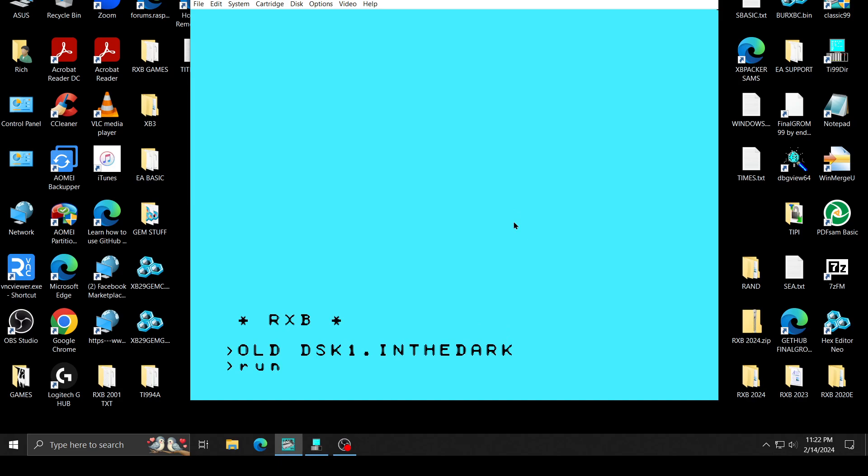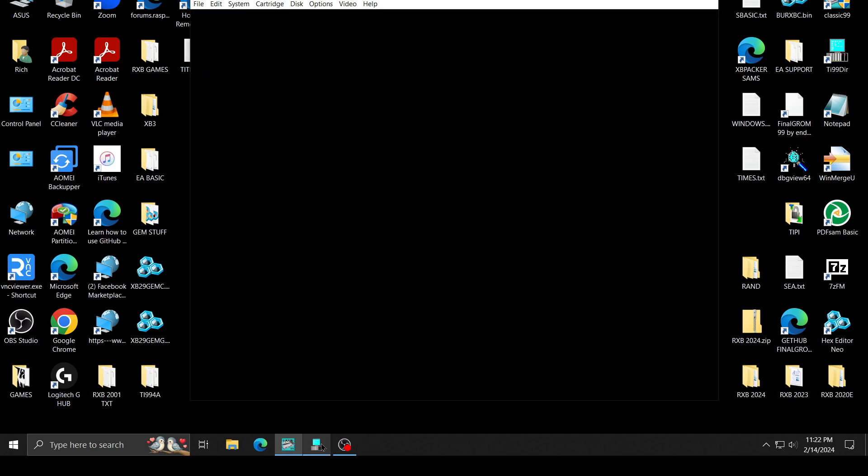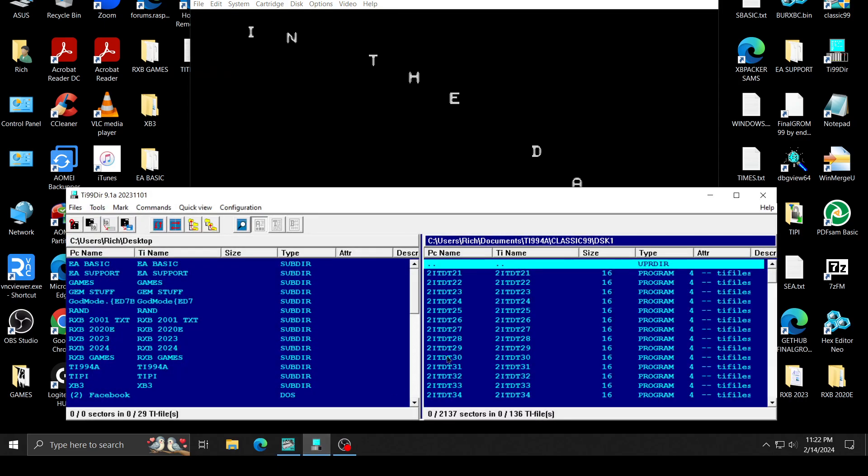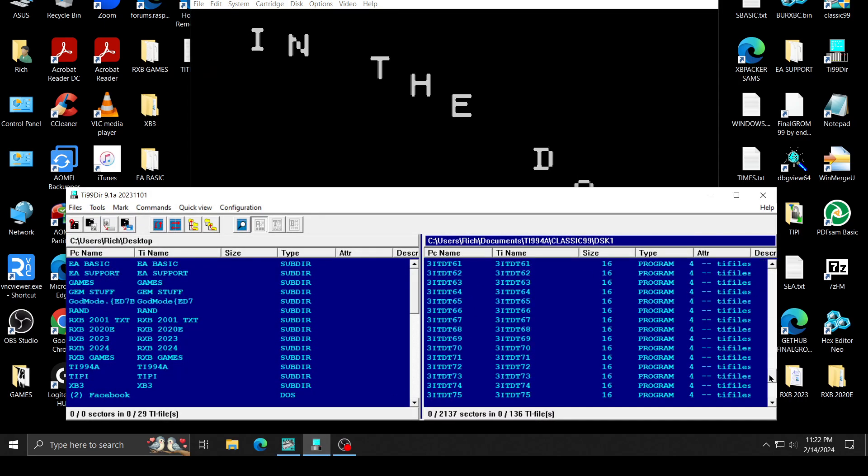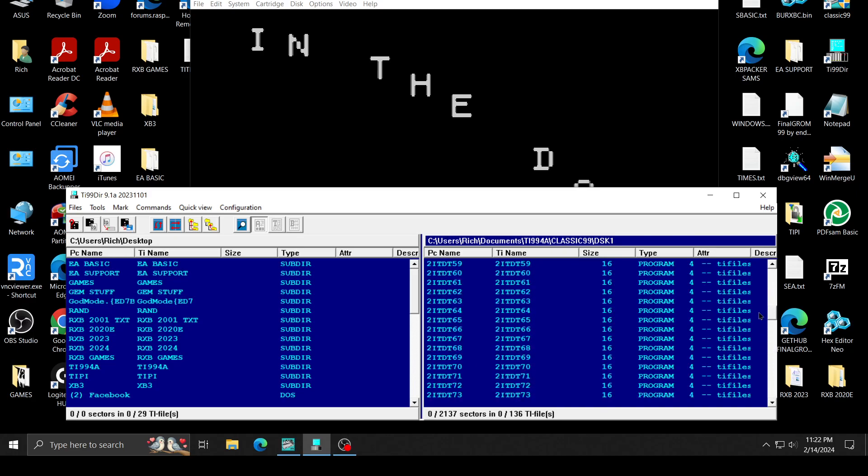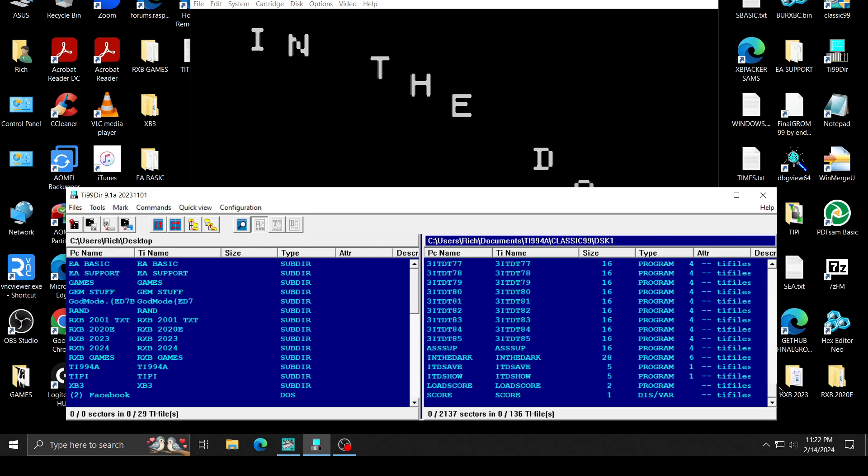I should explain that it's on disk one and it is quite a few files. It's under 450, it's 300 and some odd sectors. It's under 400 sectors in total, the entire package.